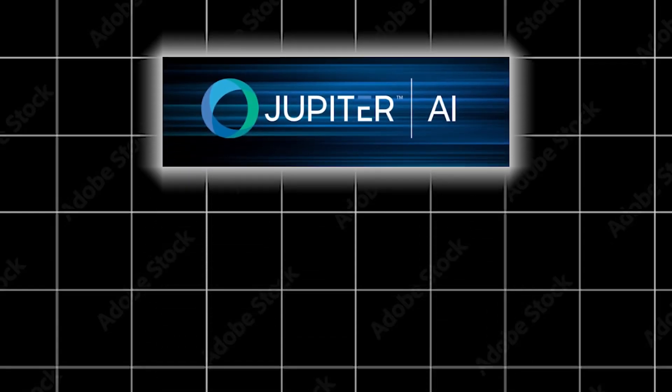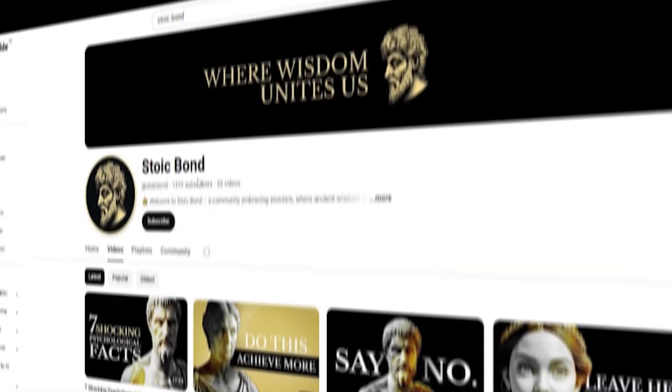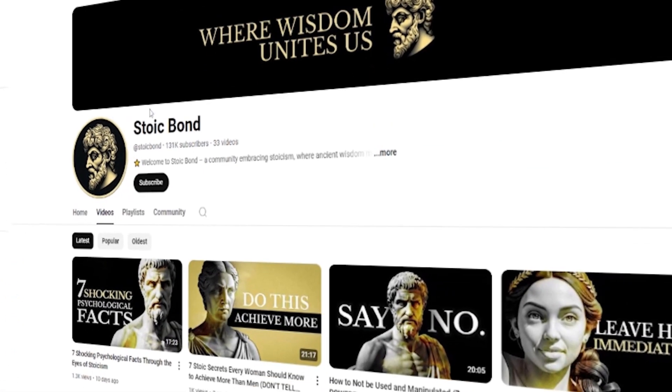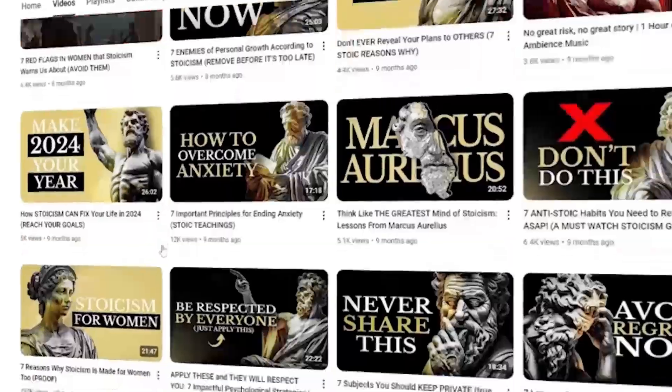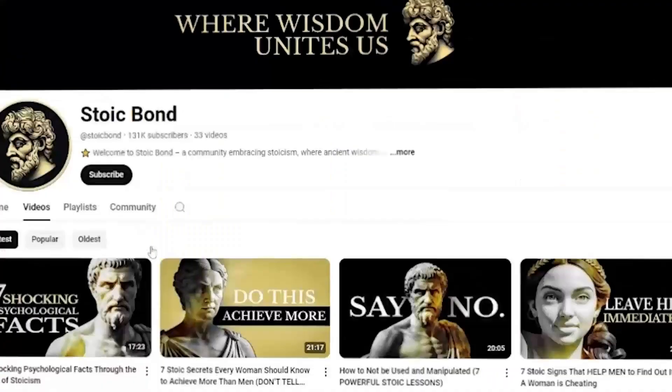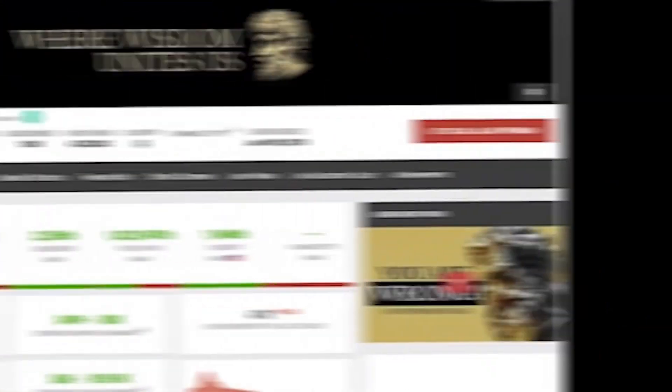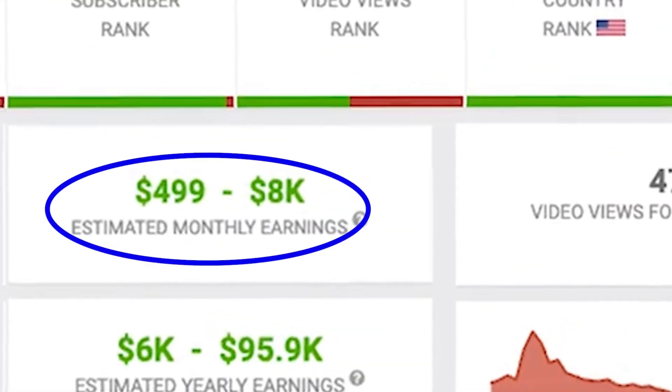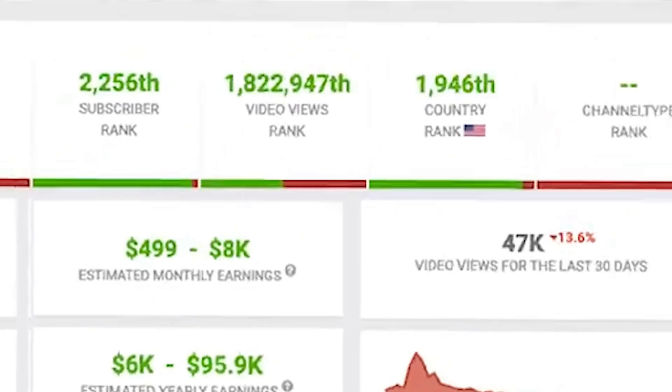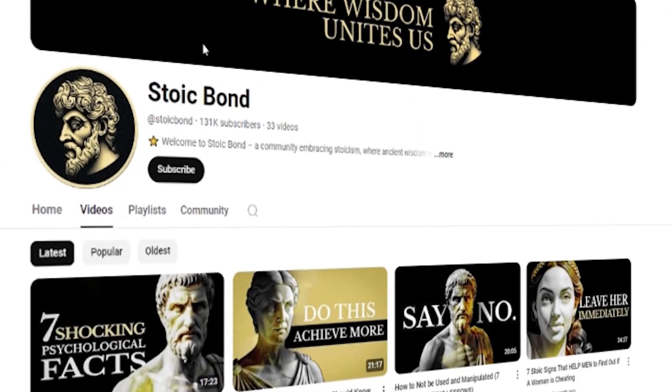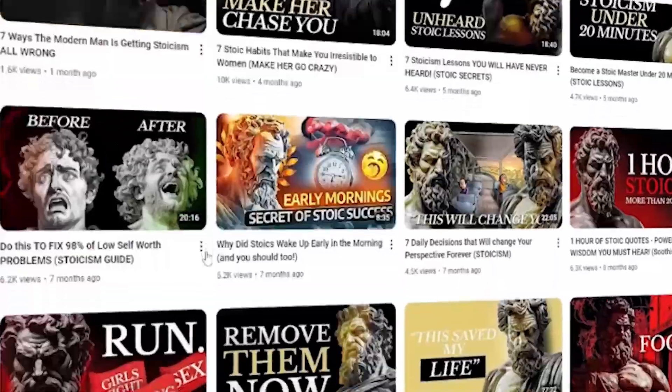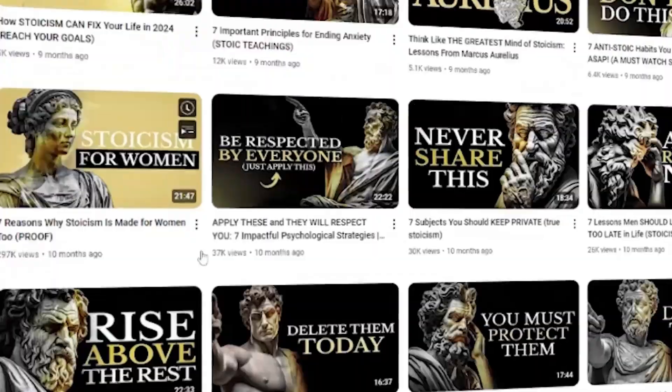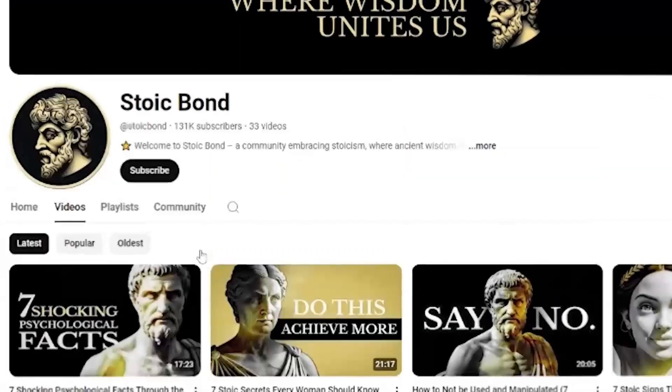Let me show you how these tools are changing the game. Take a look at Stoic Bond's channel, which produces AI-generated motivational videos. This channel makes around $8,000 per month from ad revenue alone. This isn't just an estimate. It's real, proven income.